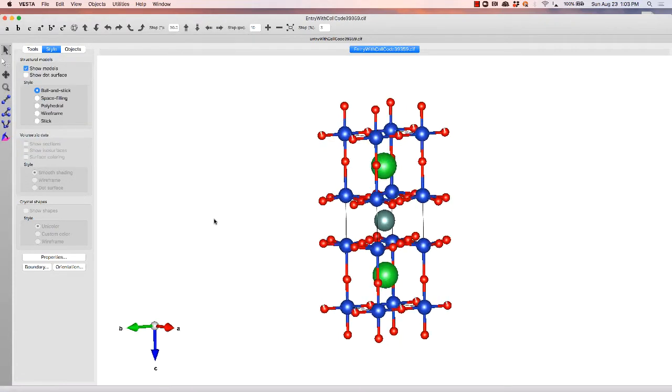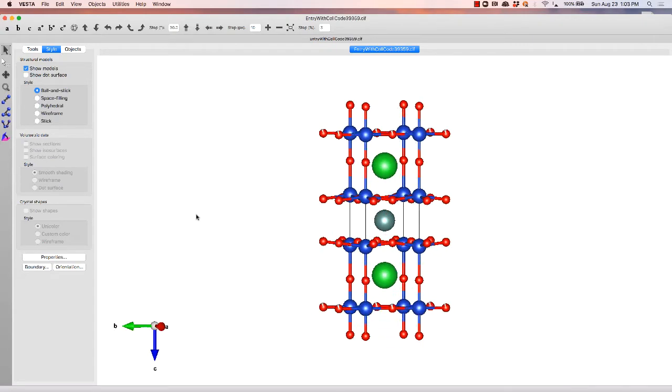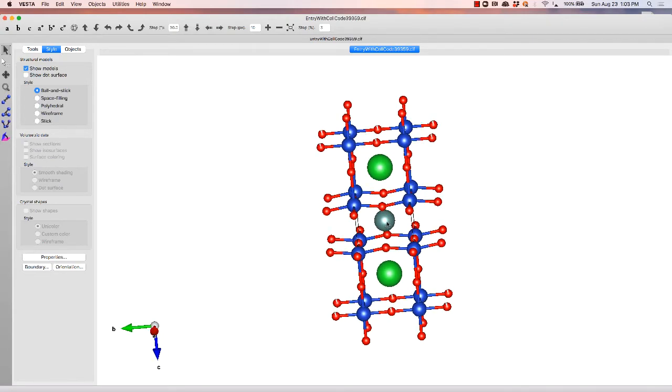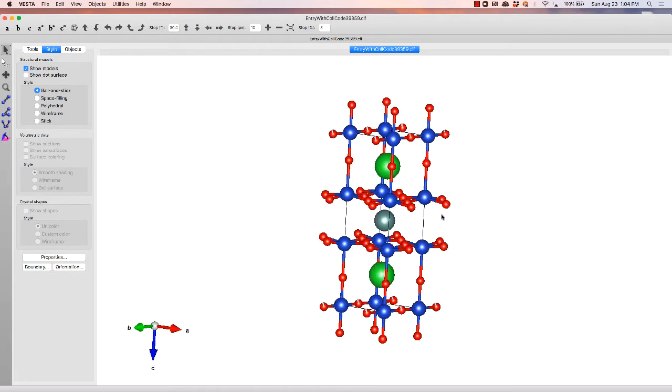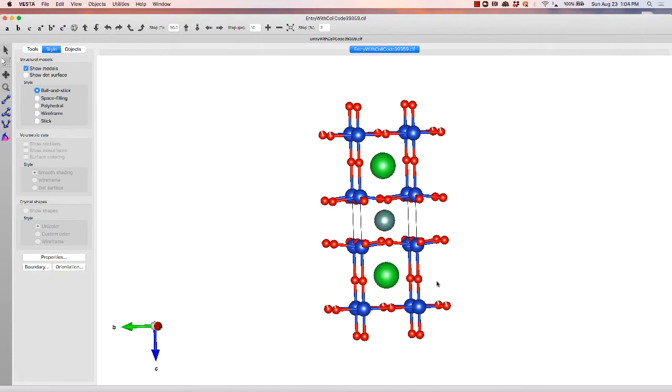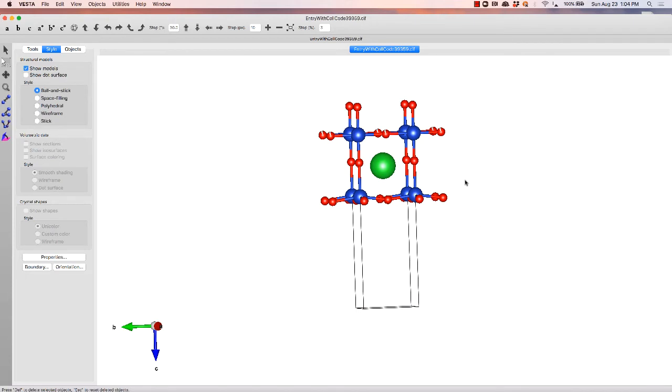So what's nice then is we've got a plane of copper and oxygen here on the right. If we hit the S button, or alternatively the white arrow over here, that allows us to select atoms, delete those, delete those,